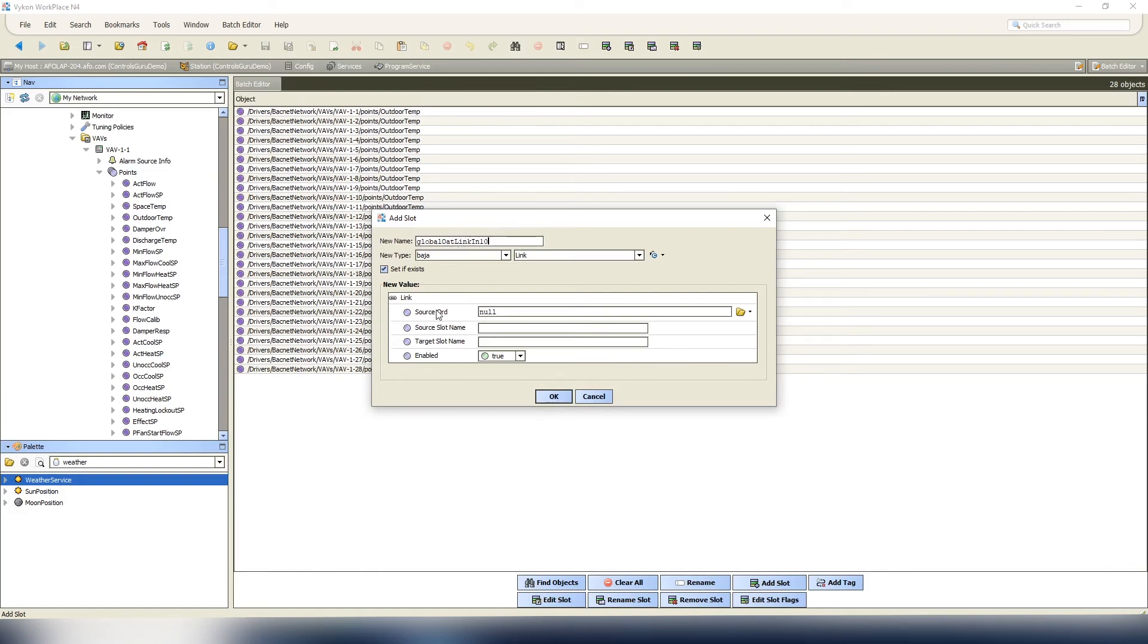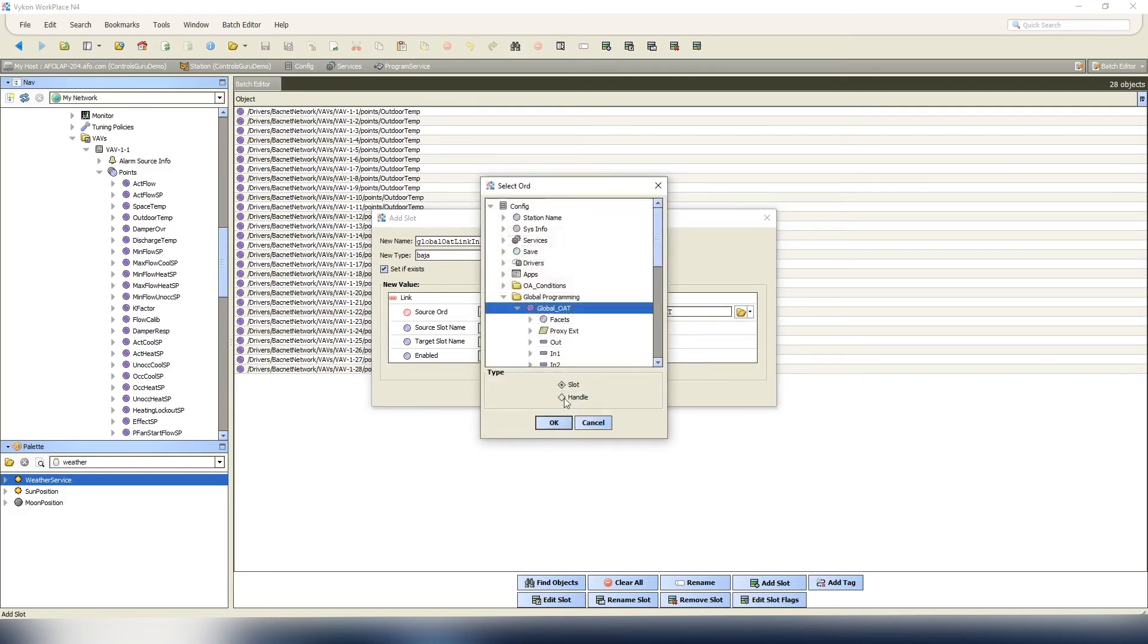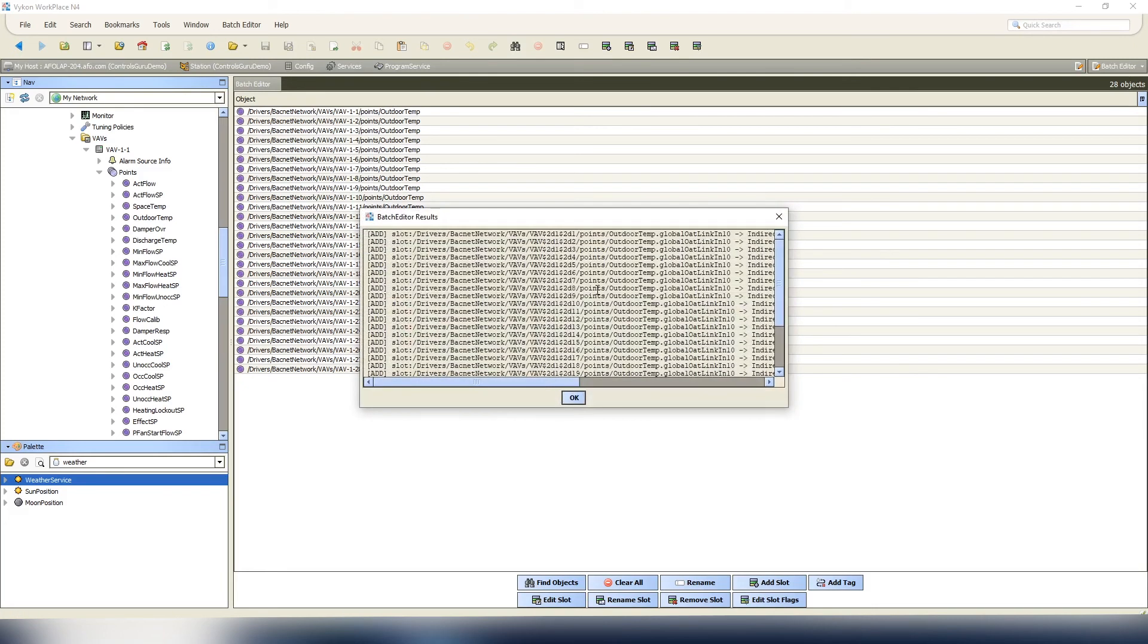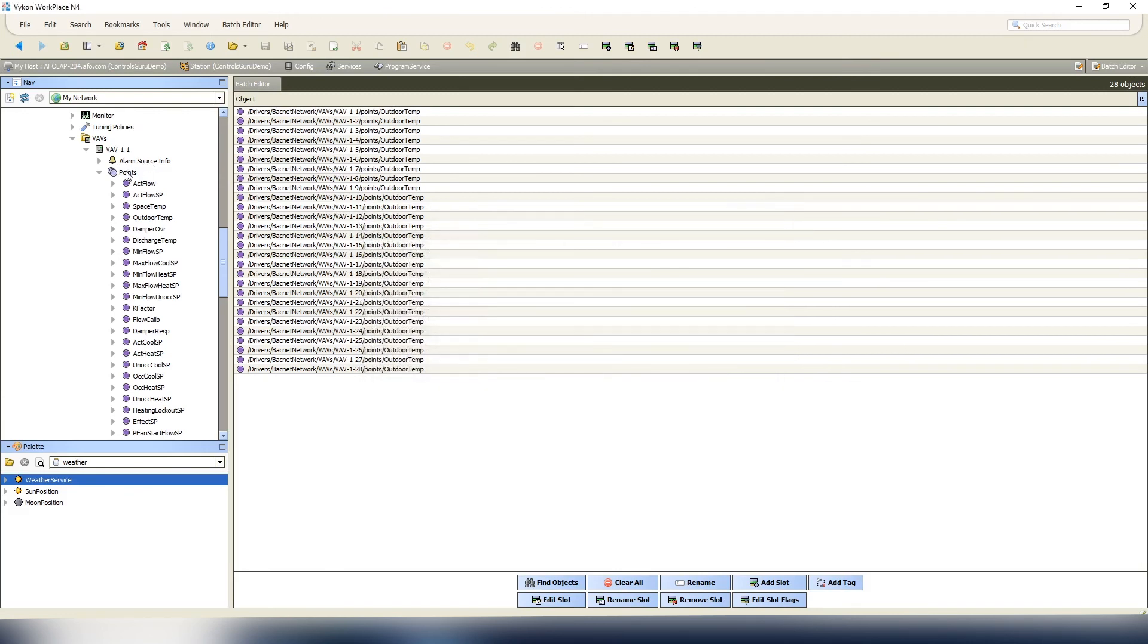Our source ordination - we've already copied the global OAT point, so we'll just paste it into here. Click the folder and we're gonna switch to the handle. The source slot is where it's coming from, so it's coming out of the out, and we're gonna take it to the target of input 10 or in 10. Once you hit OK, it's gonna give you a confirmation that shows it was able to do it.